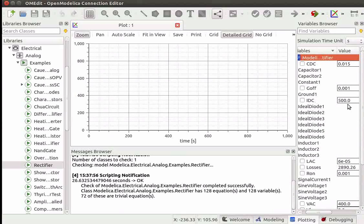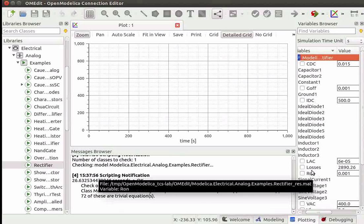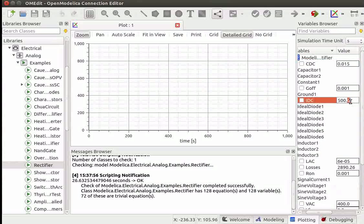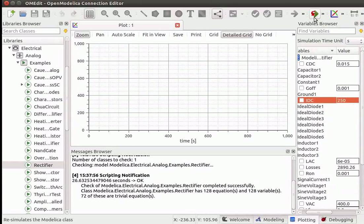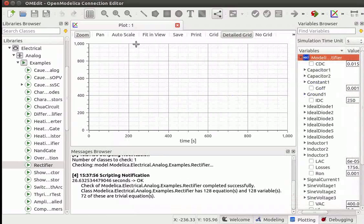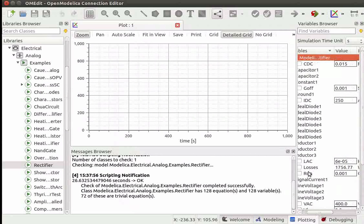By default, IDC is equal to 500 and losses is equal to 2890.26. Change the value of IDC to see how the values of losses change. Let us change the value of IDC from 500 to 250 and press Enter. Go to the top right corner of the window and click the Simulate button. The Success Message window will open. Close this window. Once the simulation is completed, note the changes. Losses is now equal to 1756.77.